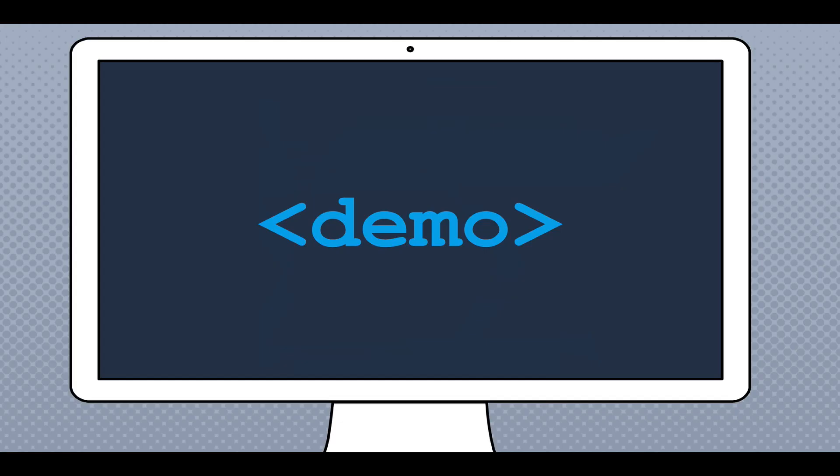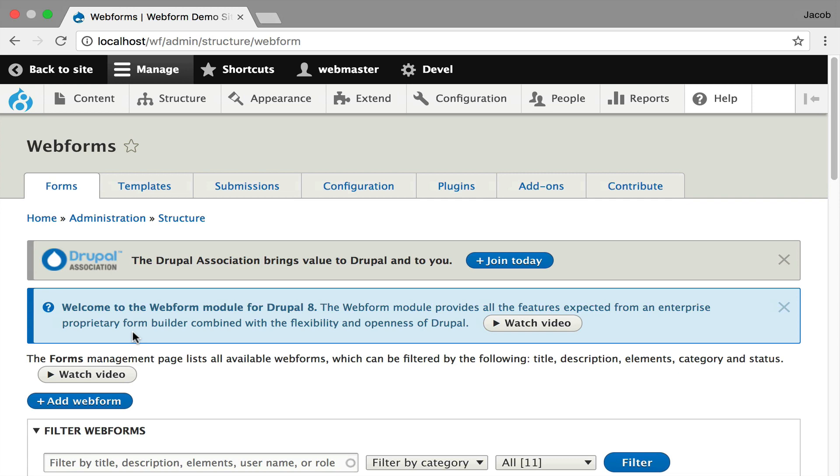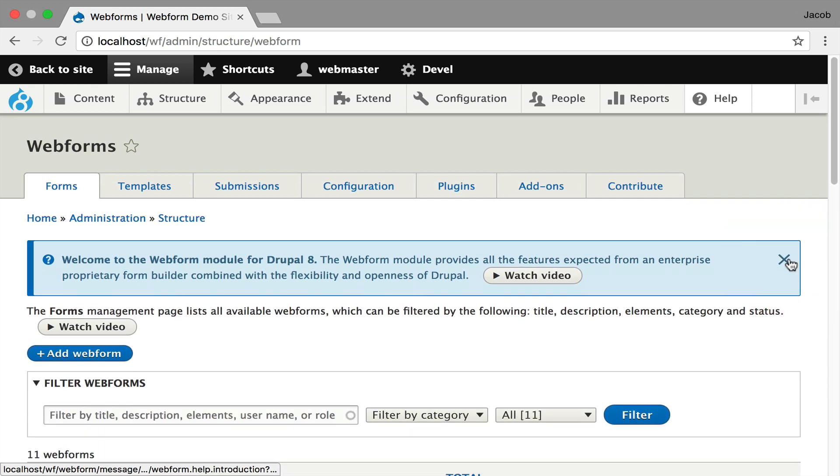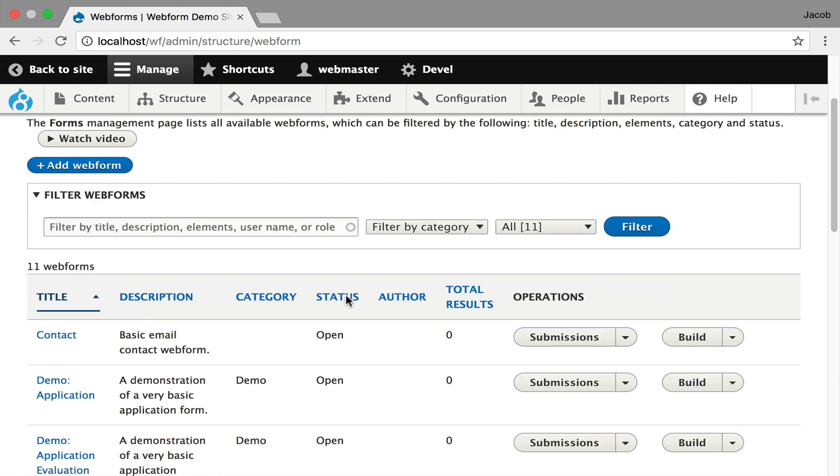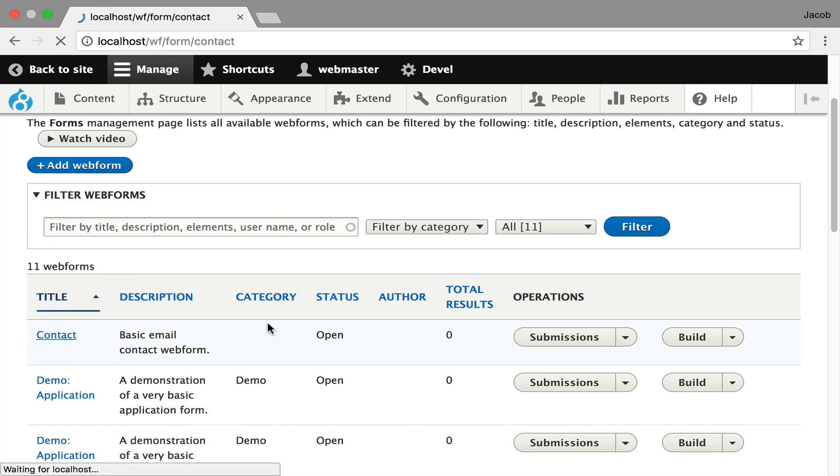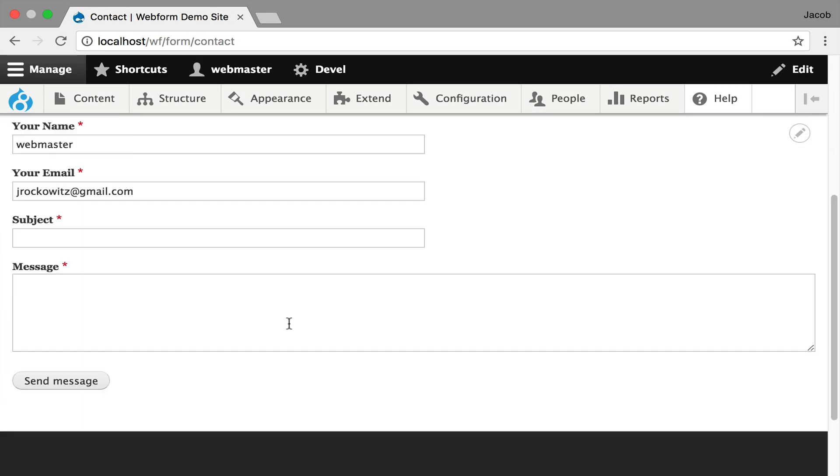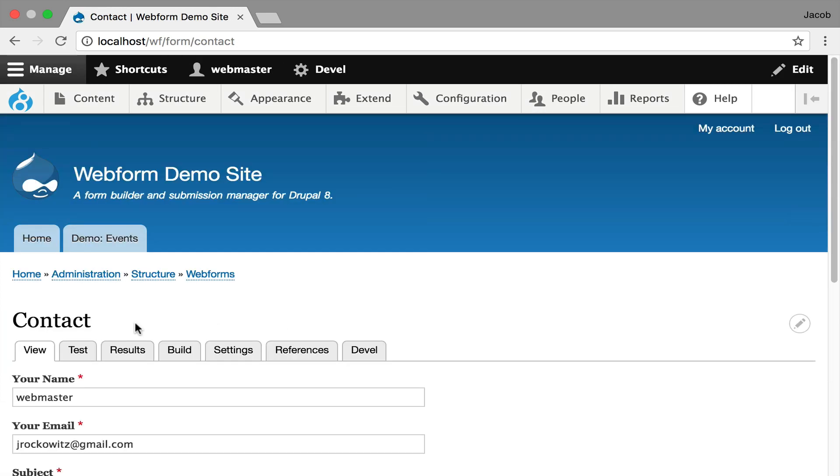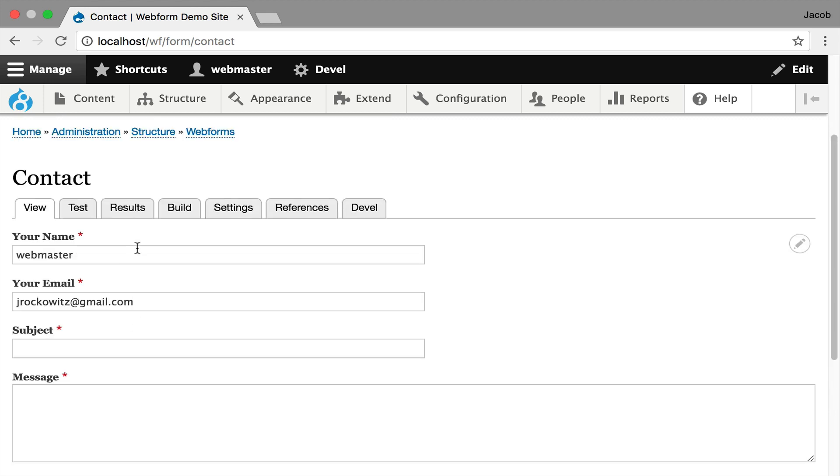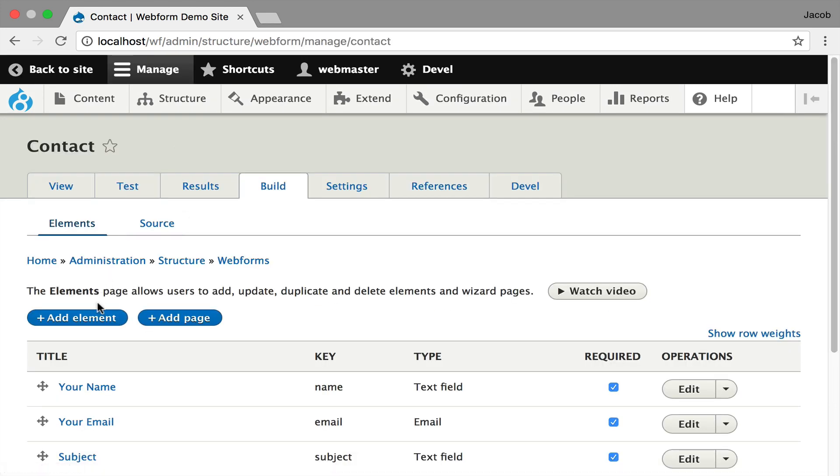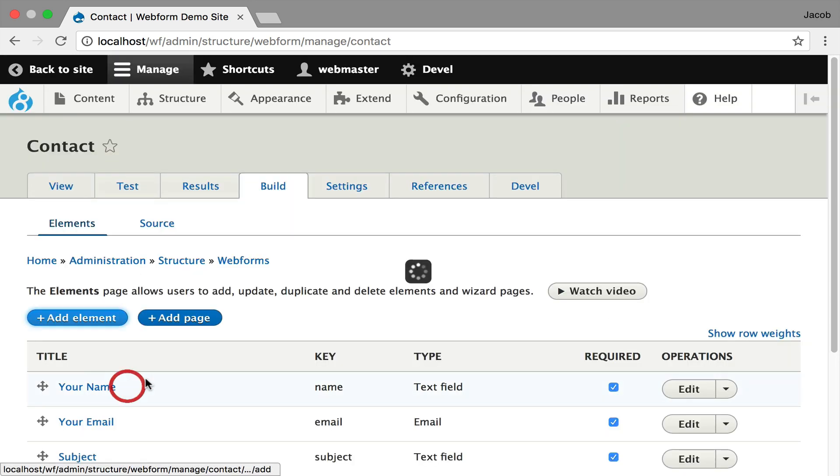And I can give you a nice quick demo of just the Webform module. This is a clean install. These messages are dismissible. Once they're dismissed, you'll never see them again. And I'm going to click through and just show you the contact form that we were just talking about. Here's the contact form. And for this demo, I'd like to just add company to this form. So I'm going to go in. I'm going to hit add element. I'm going to select text field.